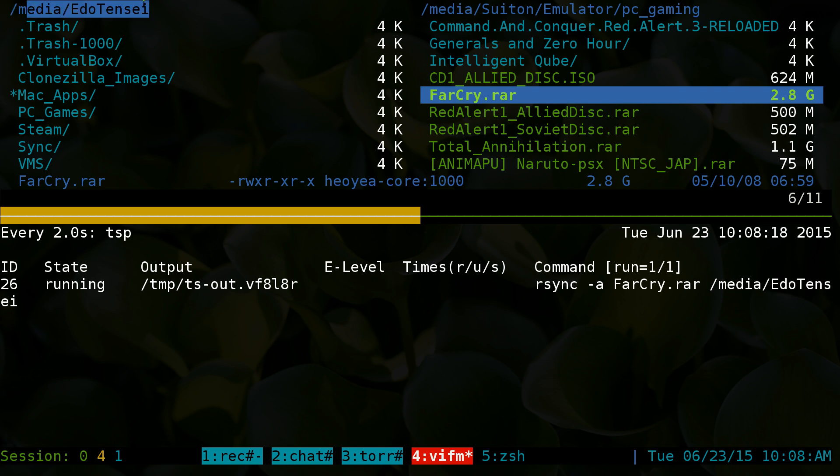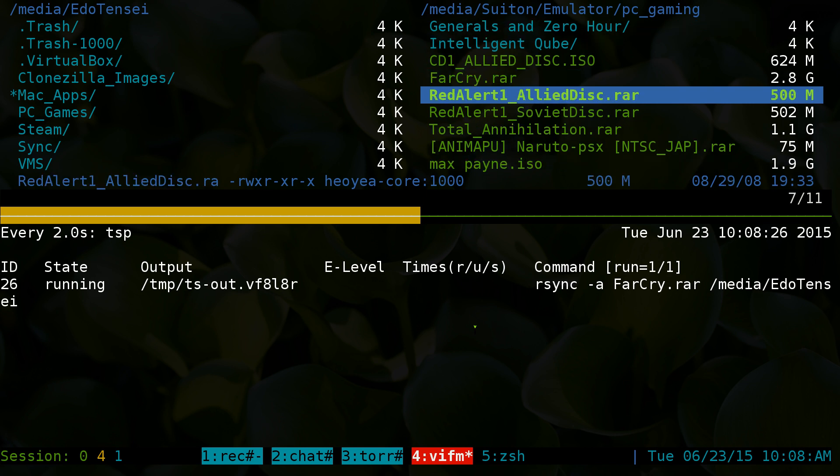As soon as I press that you see that at the bottom here it says running and it's gonna copy Far Cry to that location over here. You can run this and queue up another task.